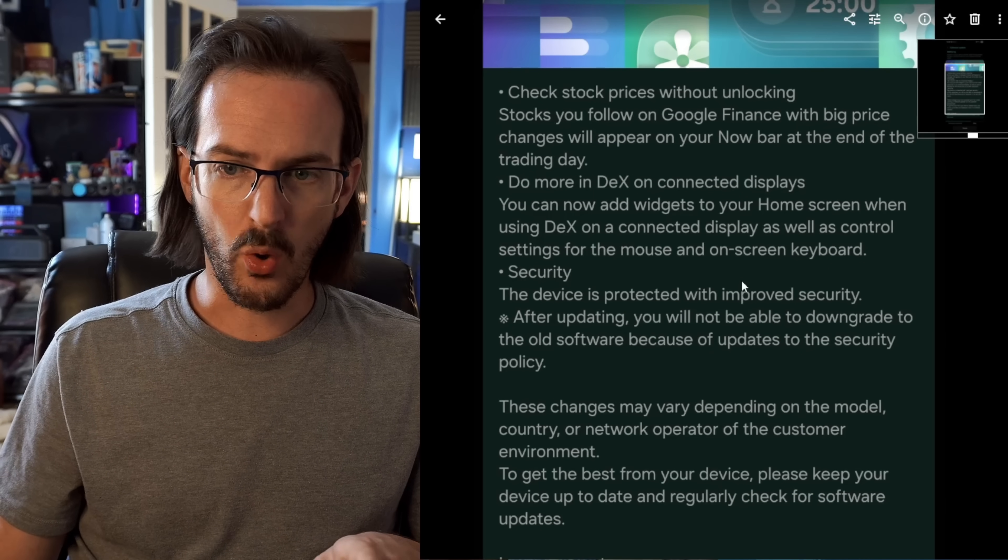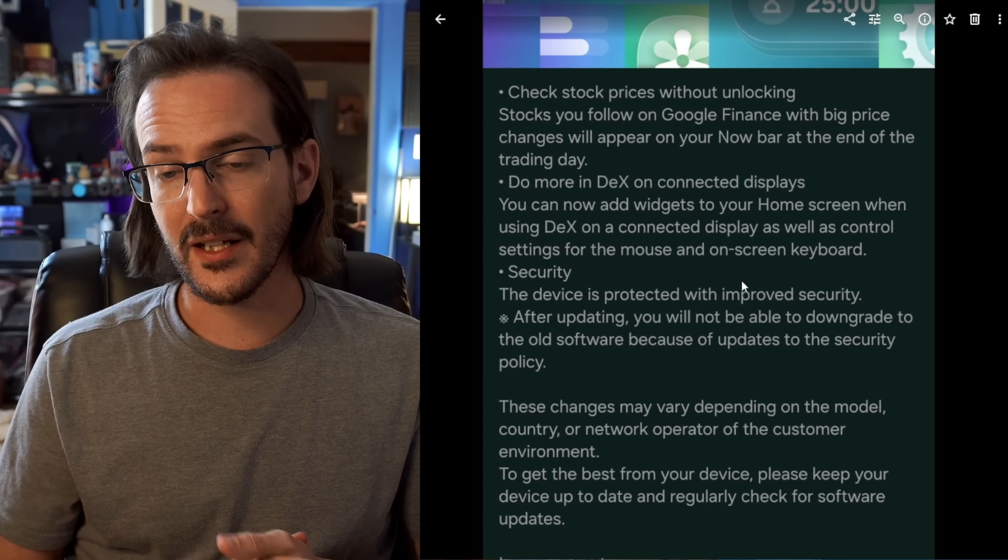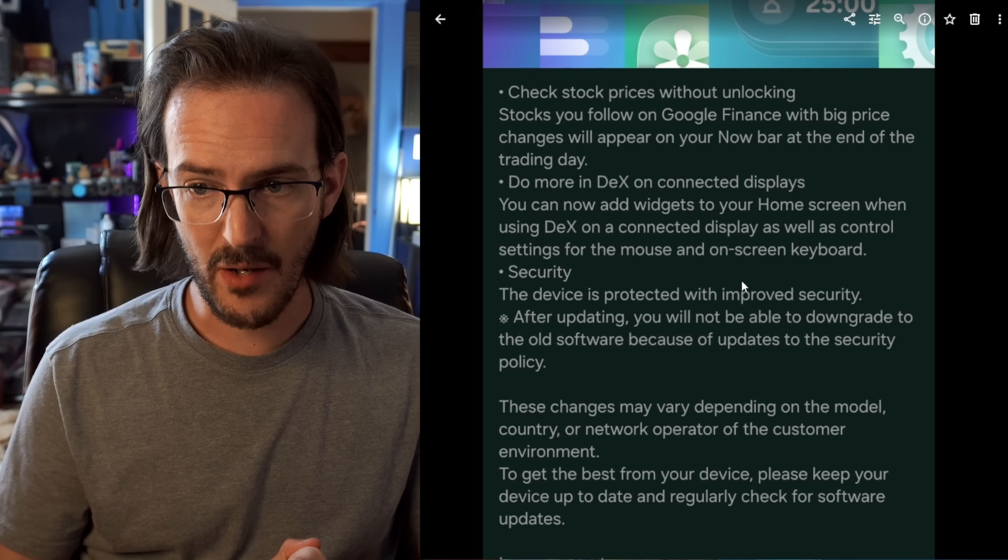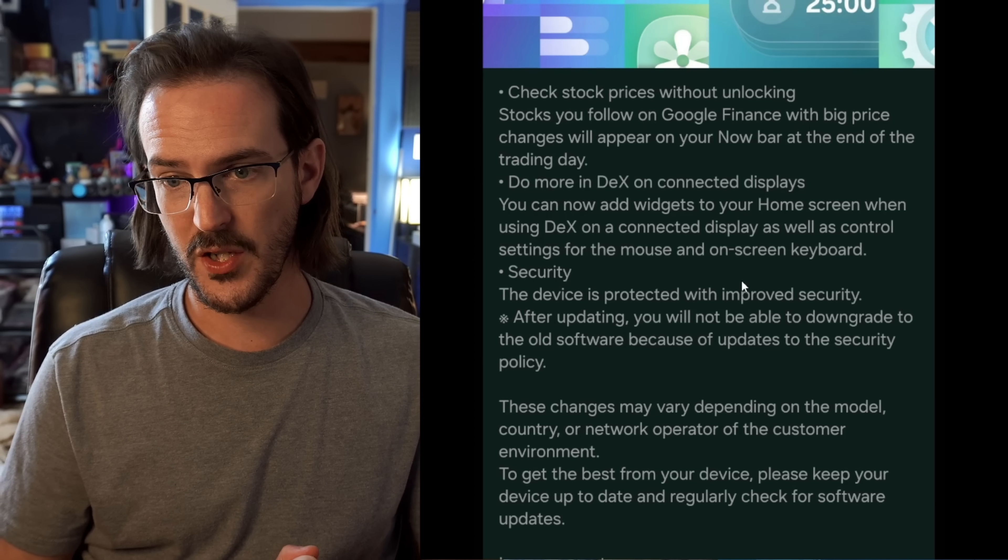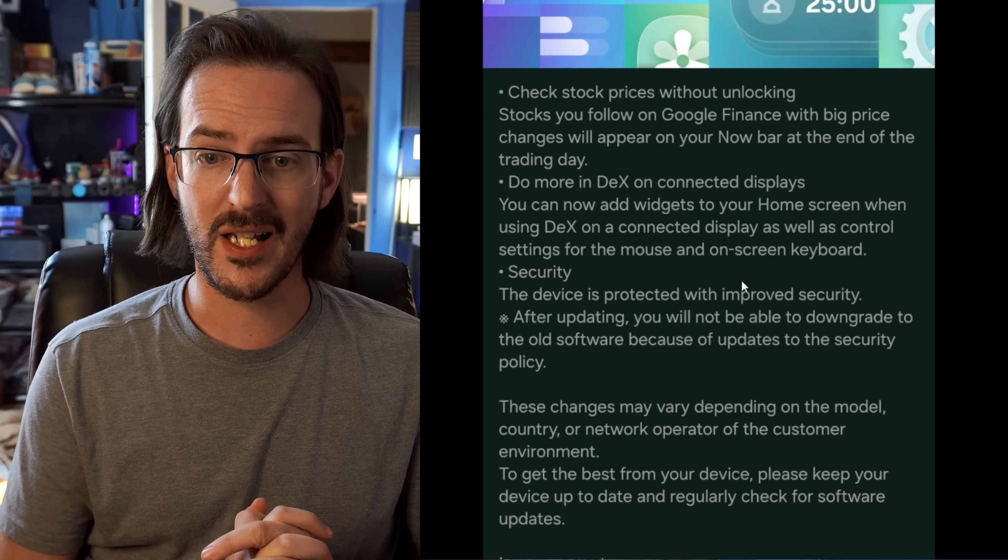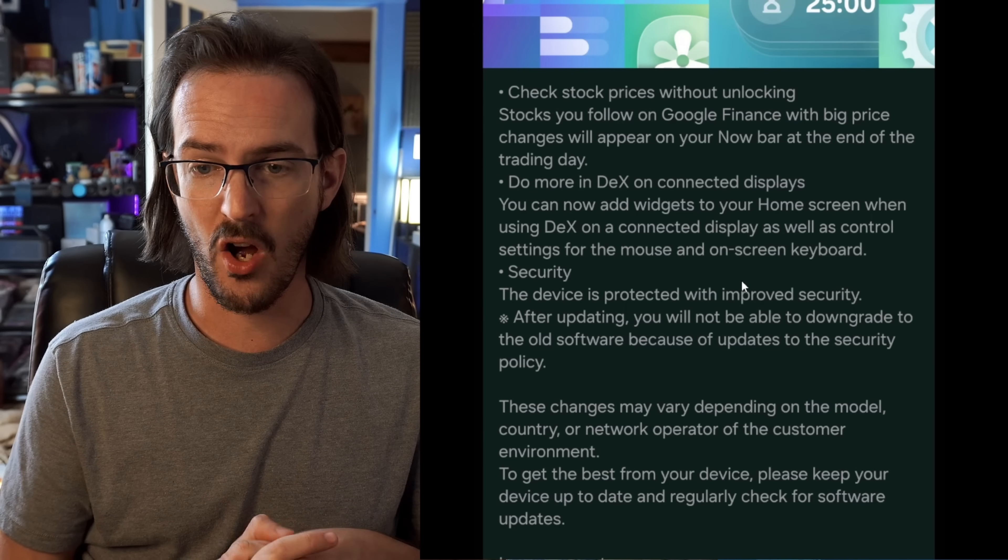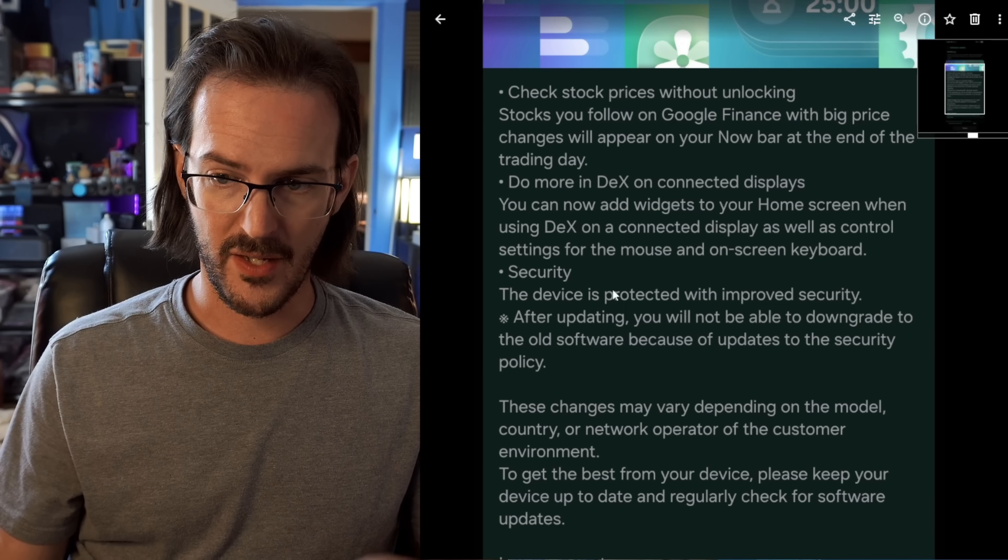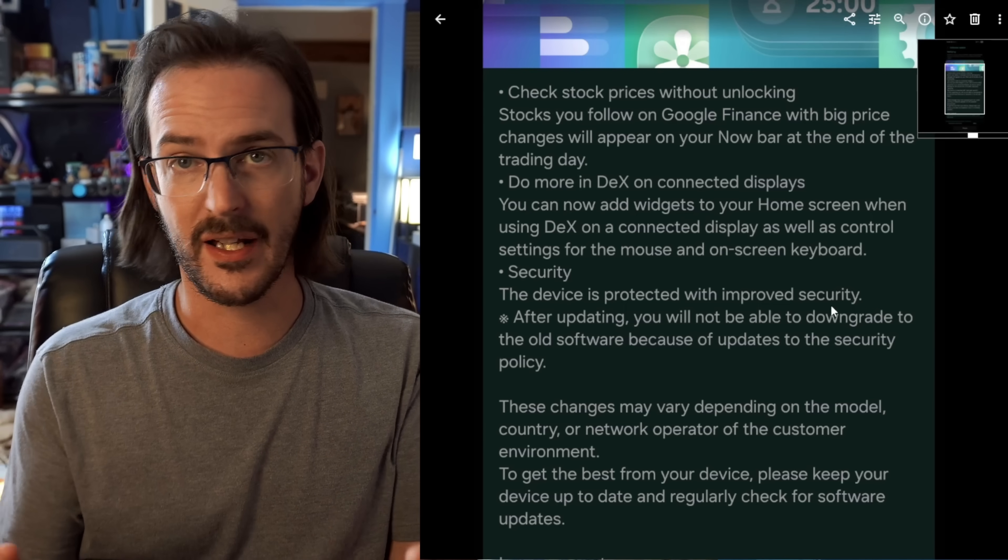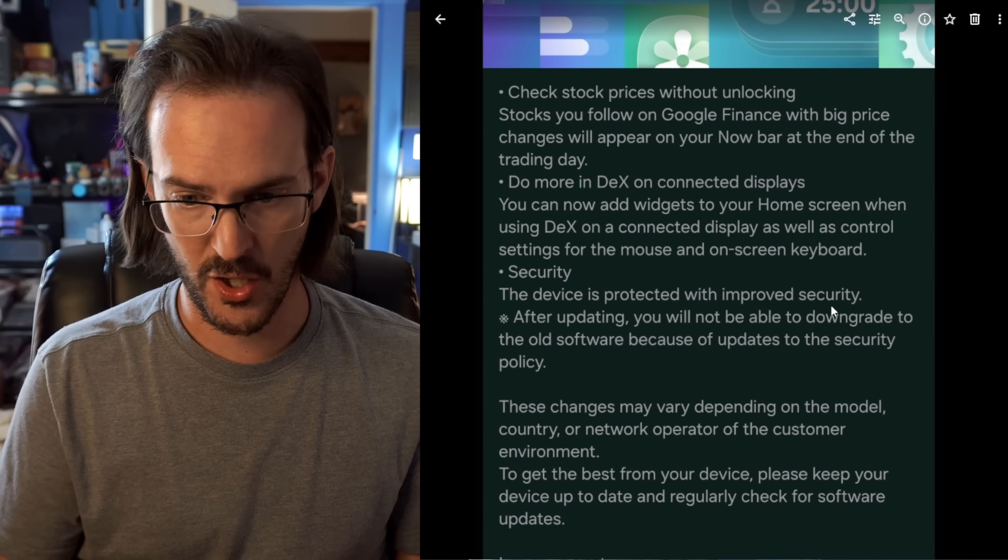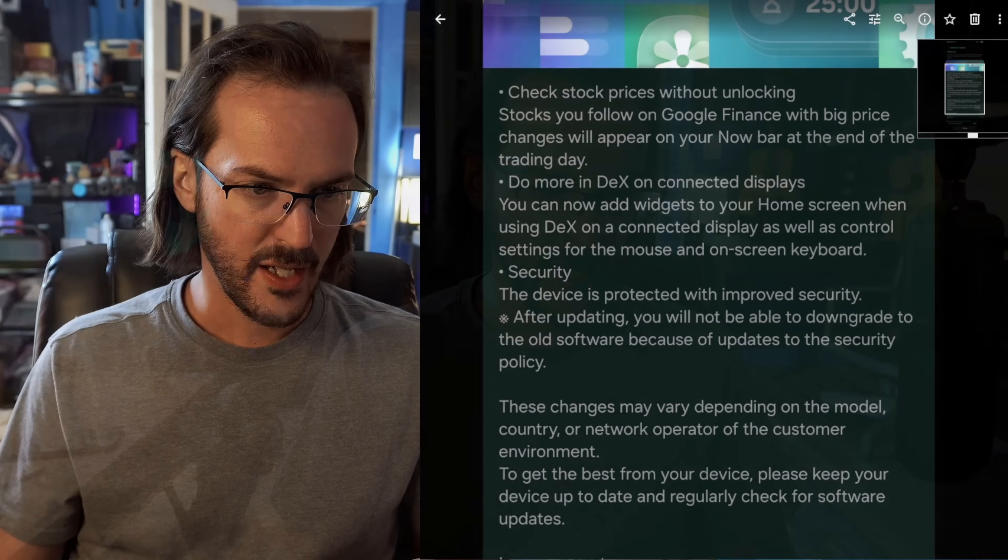Do more in DeX on connected displays. You can now add widgets to your home screen when using DeX on a connected display, as well as control settings for the mouse and on-screen keyboard. The last bit is just that it's getting the newest security update. So, we're going to grab my cheap $15 capture card, plug my Z Fold 7 into that, get DeX fired up, and take a look at some of the new things in DeX.